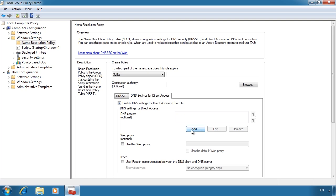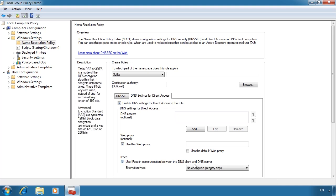These DNS servers need to be accessible from the internet. If you don't want your DNS servers directly connected to the internet, you can set up a proxy server and access the DNS server that way. If you want additional protection, you can tick the checkbox 'Use IPsec in communication between the DNS client and the DNS server' — this is of course if you have your DNS server configured to use IPsec.